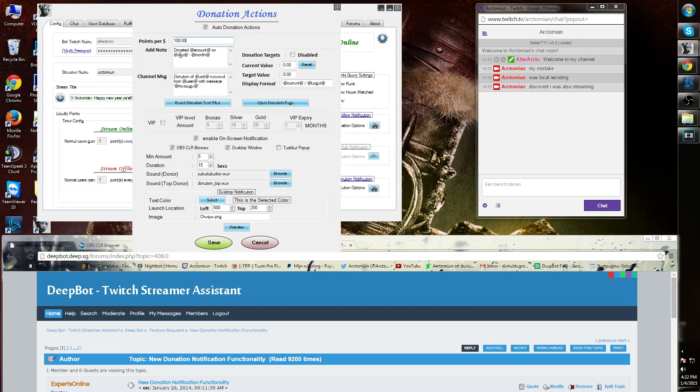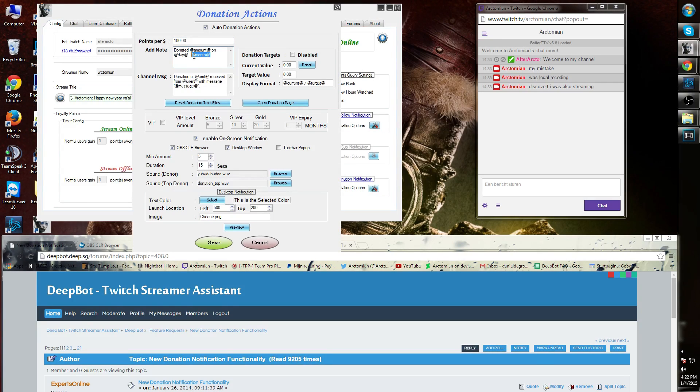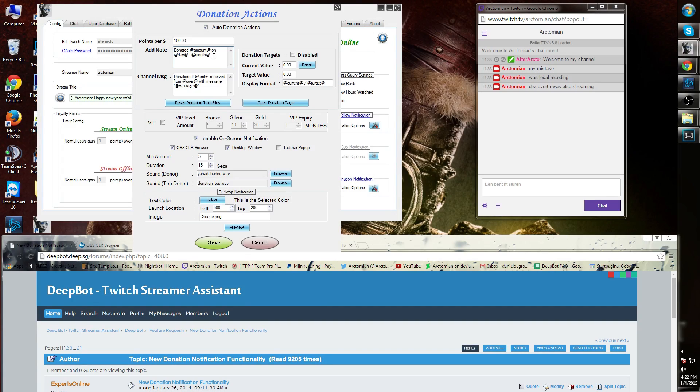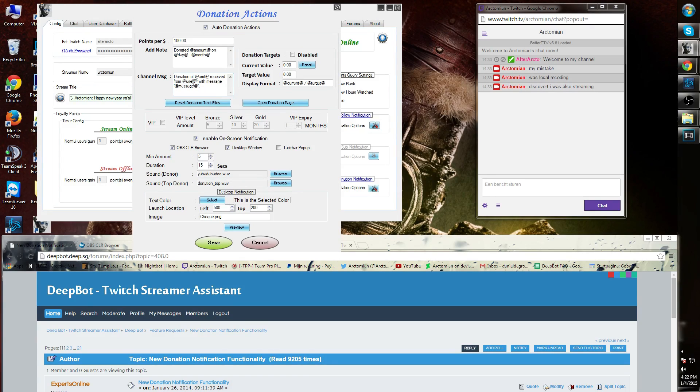You can customize this any way you want. Next is the channel message. You can also customize this and the commands again speak for themselves. You can reset this anytime by pressing the reset donation text files.